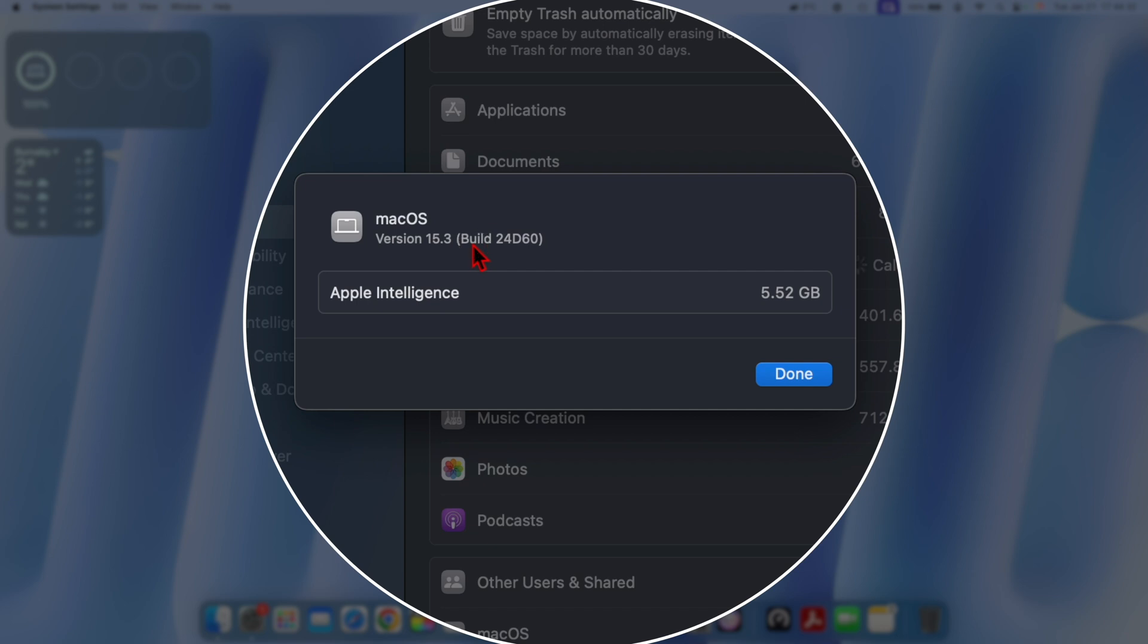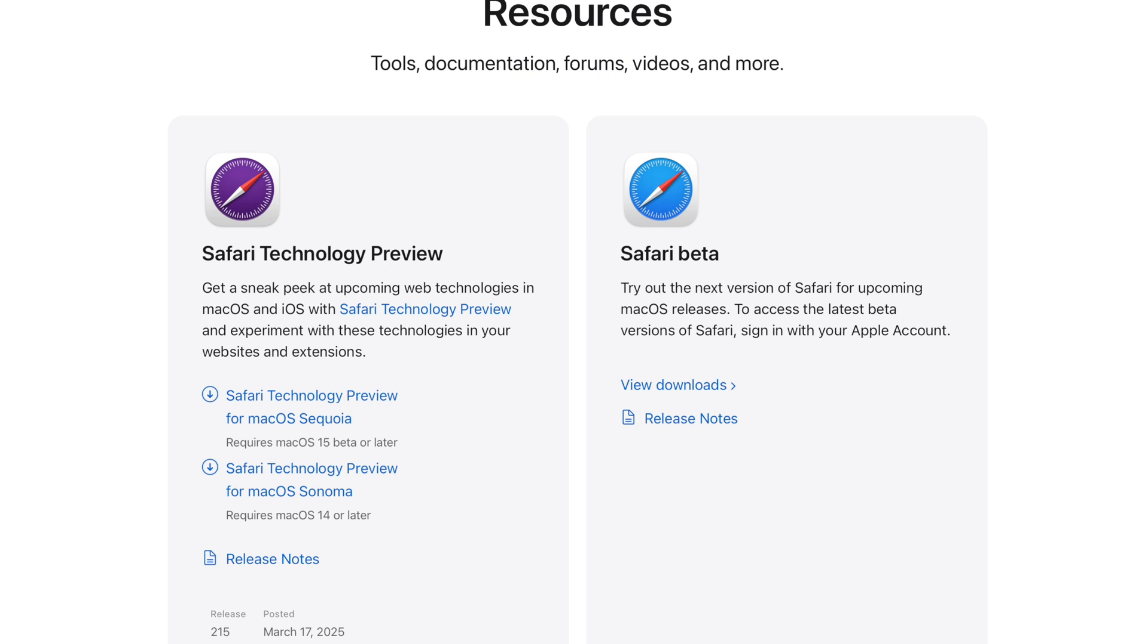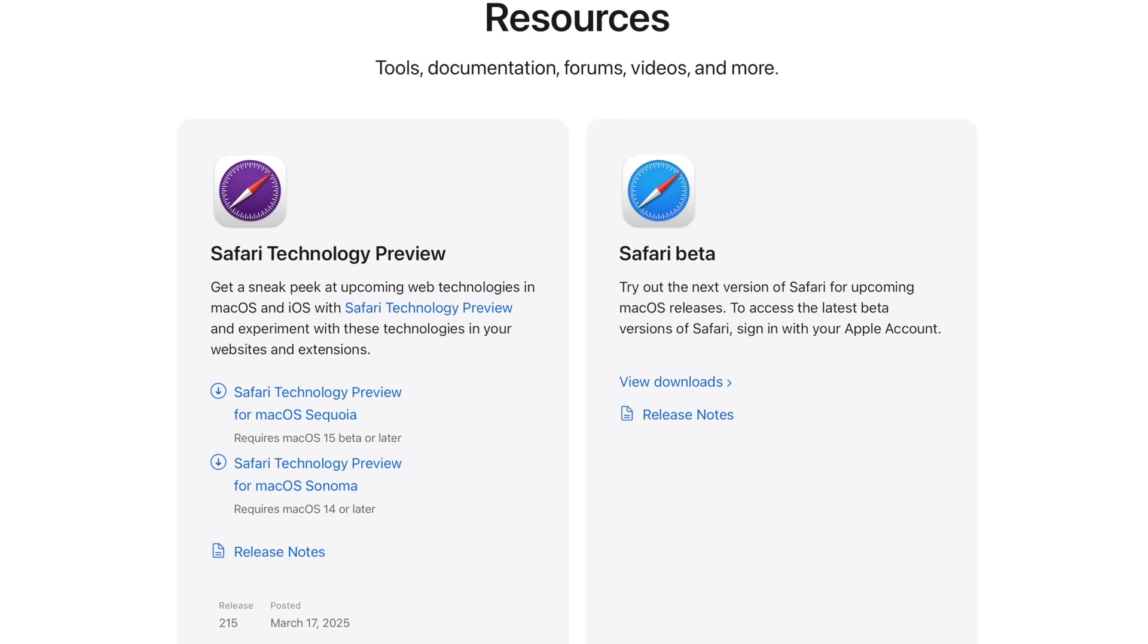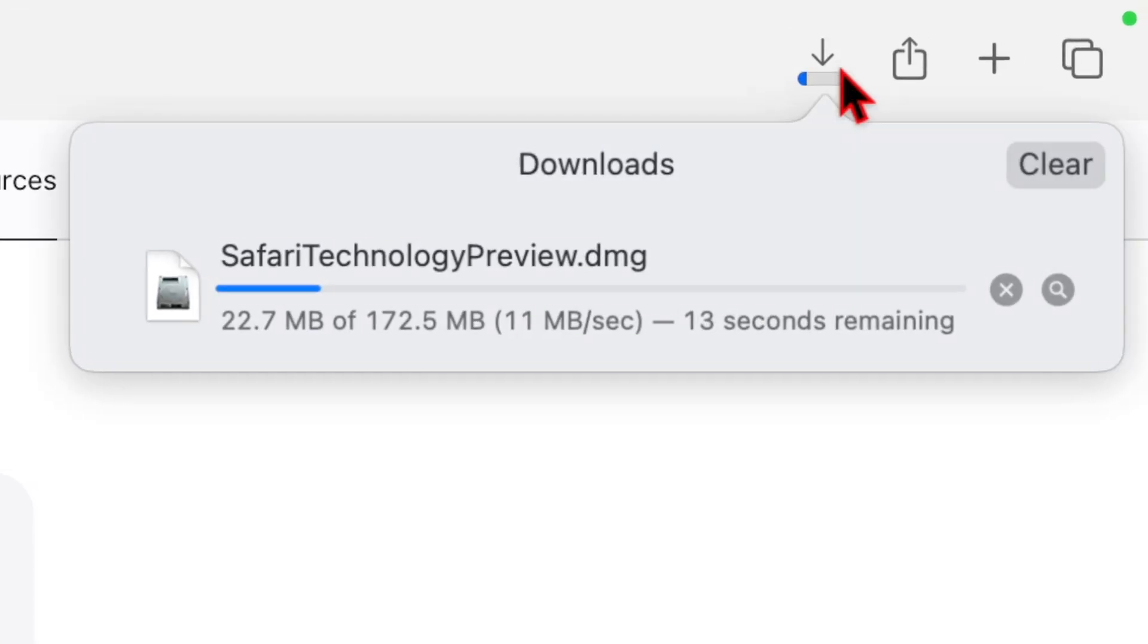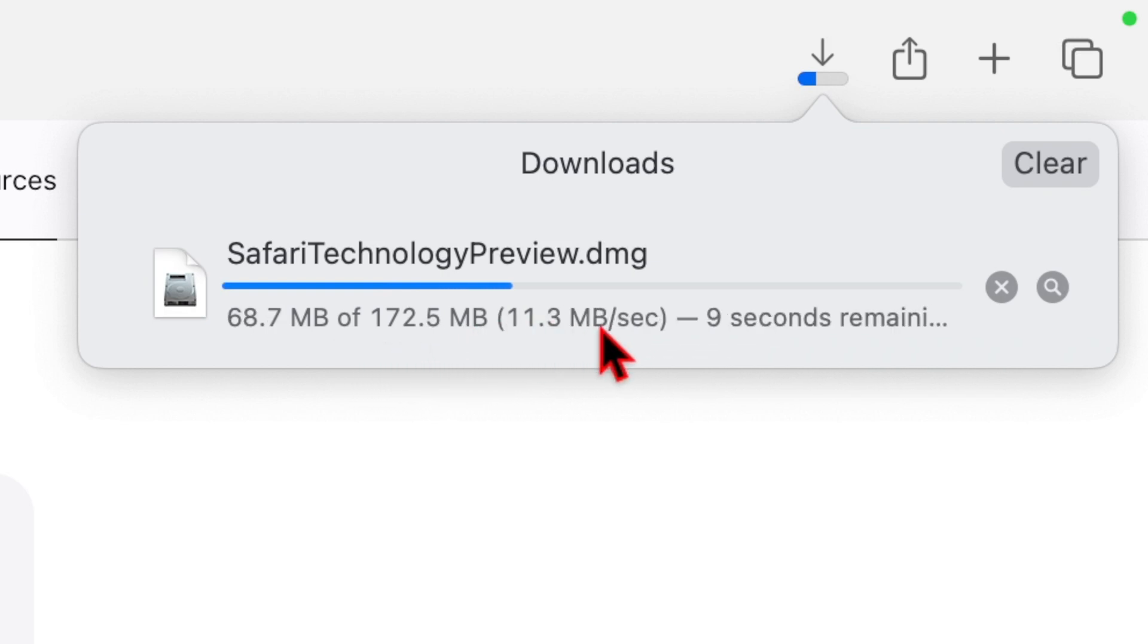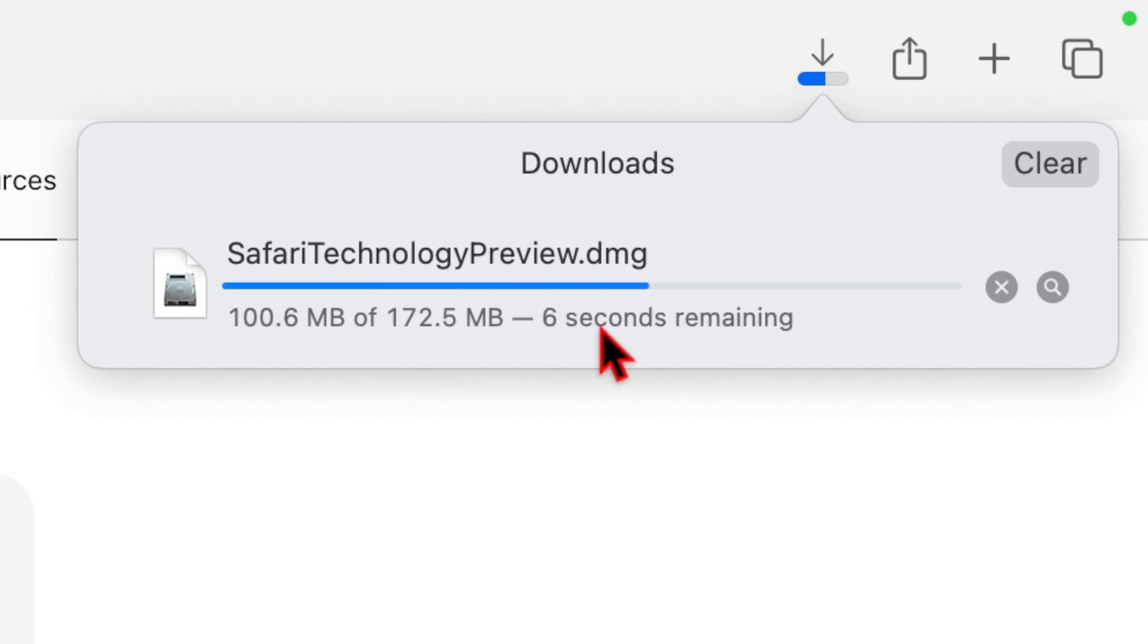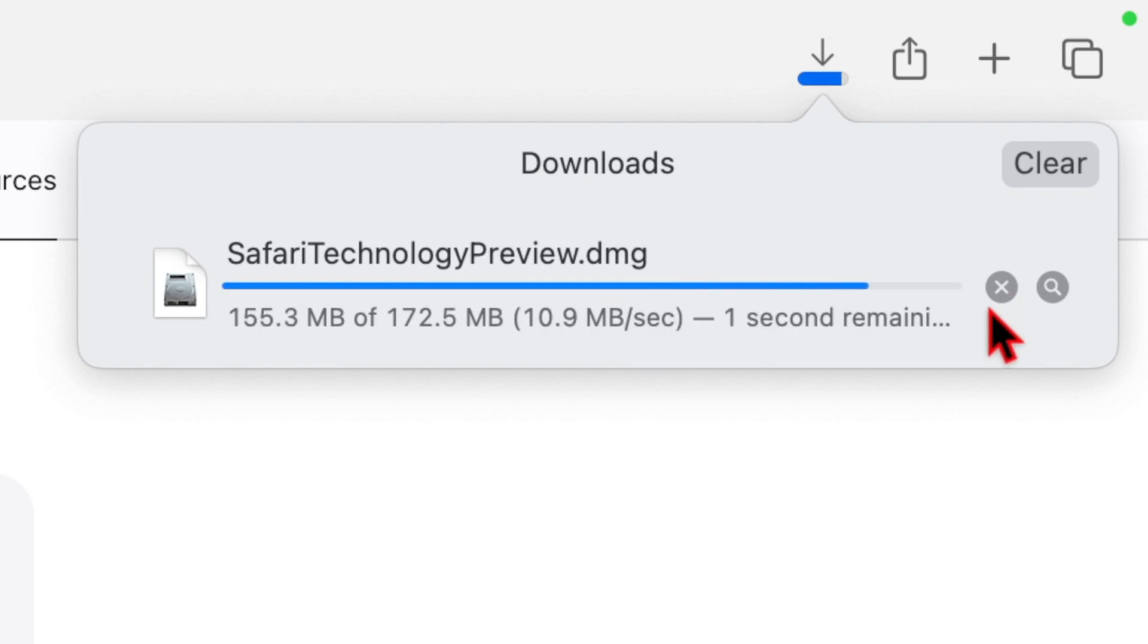Another update that was released alongside this that I don't usually cover, as you can see, is Safari Technology Preview—and this is preview 215. Basically Apple's aim with Safari Technology Preview is to gather feedback from developers. It is actually generally designed for developers, but it does not require a developer account to download and use.